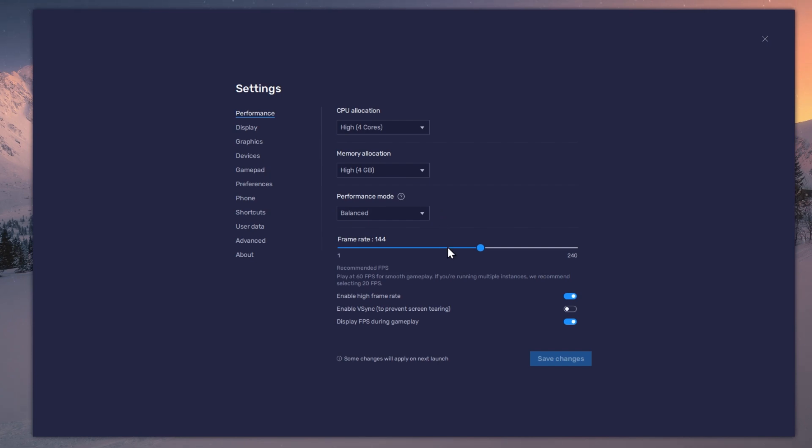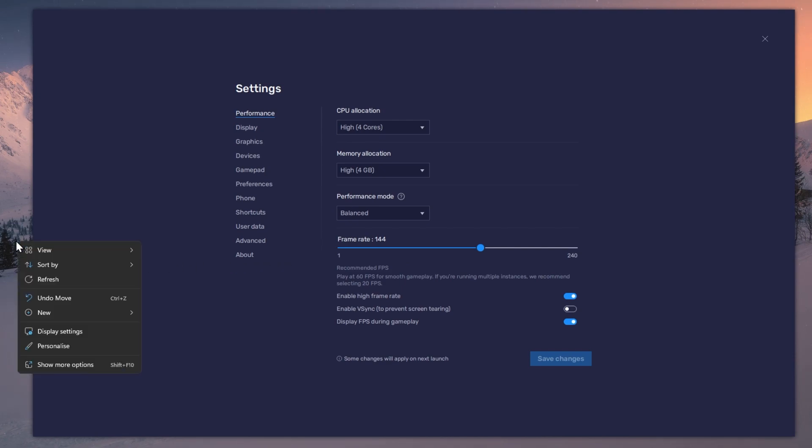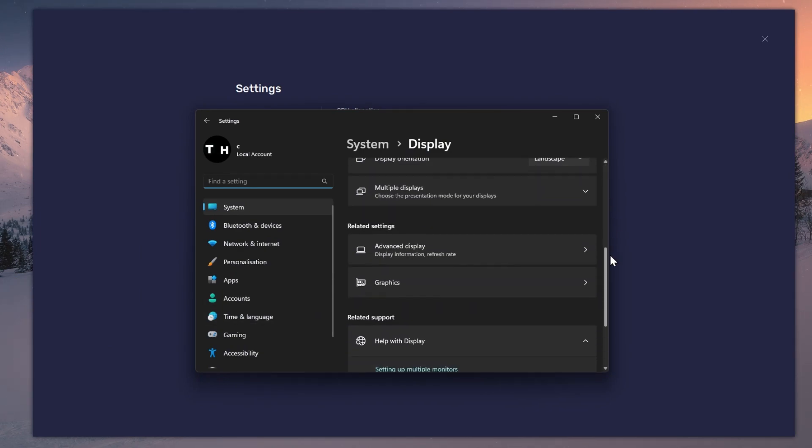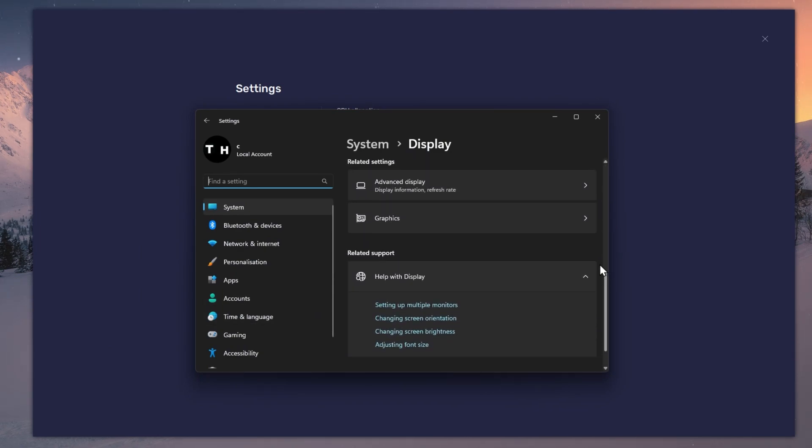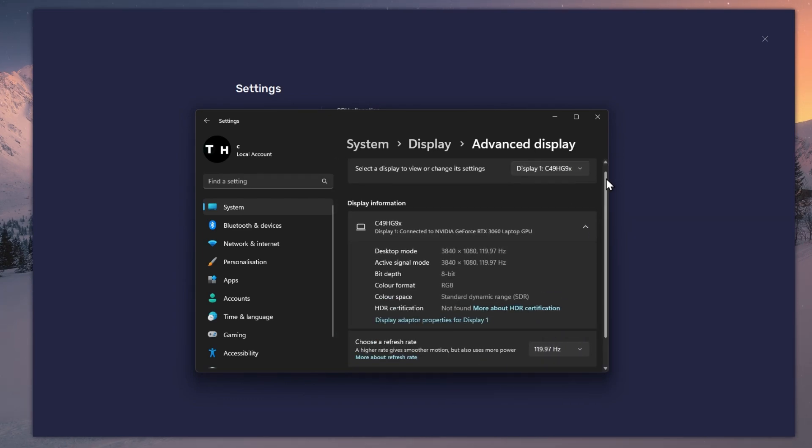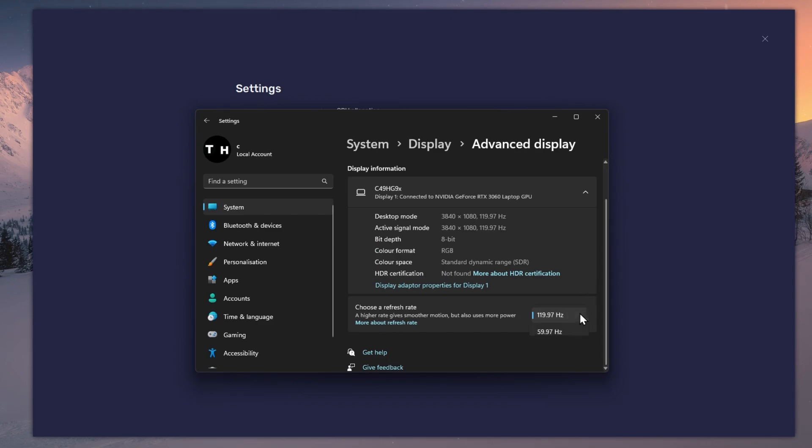I prefer to enable the High FPS option and set the frame rate of the emulator according to my screen refresh rate. If unsure about your refresh rate, right-click your desktop and select Display Settings. From here, make sure that the correct display is selected. Scroll down and click on Advanced Display. This will allow you to preview your refresh rate and change it if you want.